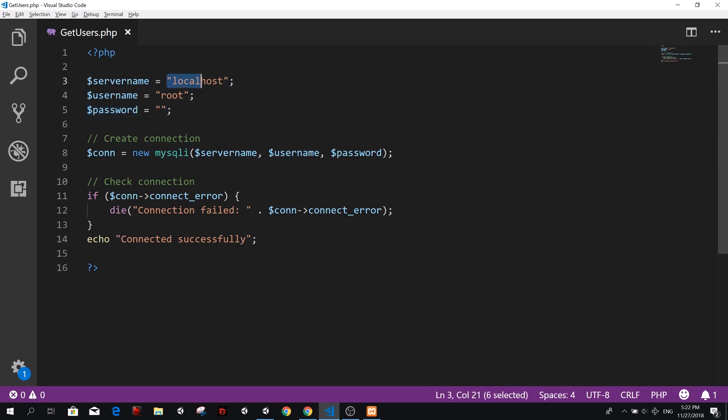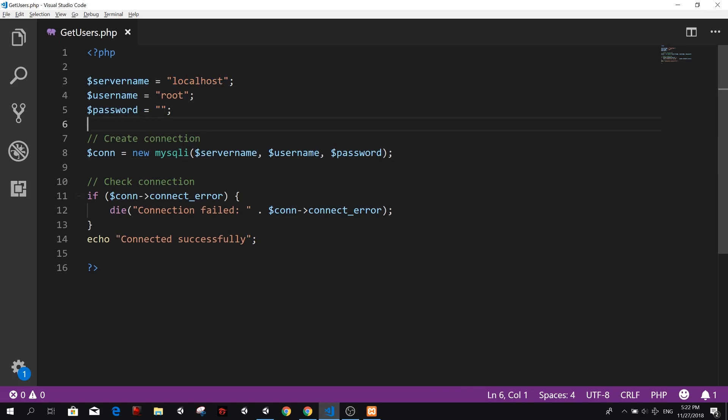And these are the variables that we're going to use in the connection. You could, of course, just directly type the strings here and here. So you could just have one row, but usually people do it like this.